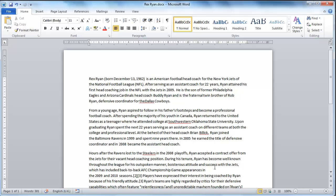In this tutorial you are going to learn how to highlight in Word using the keyboard, which is a quick and easy way to draw a reader's attention to a specific part of the text.